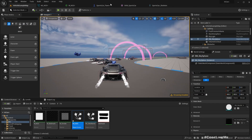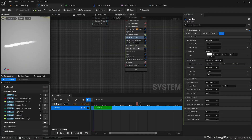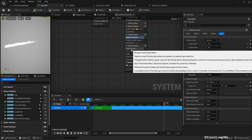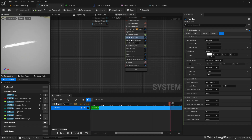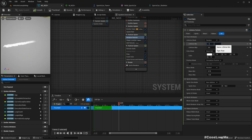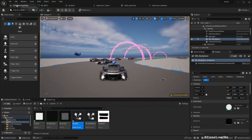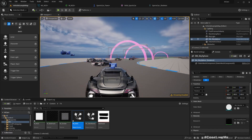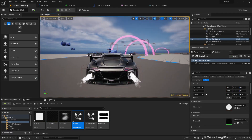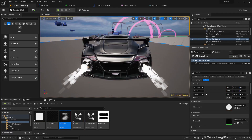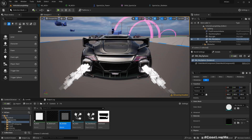Let's go here and reduce the lifespan further. That's better. I don't think I like the way it looks though.